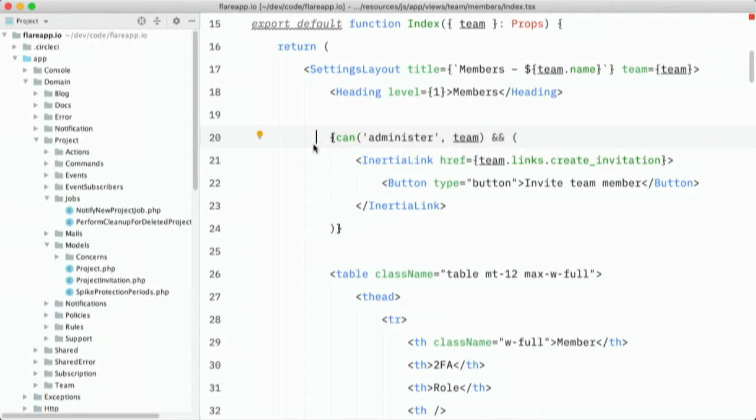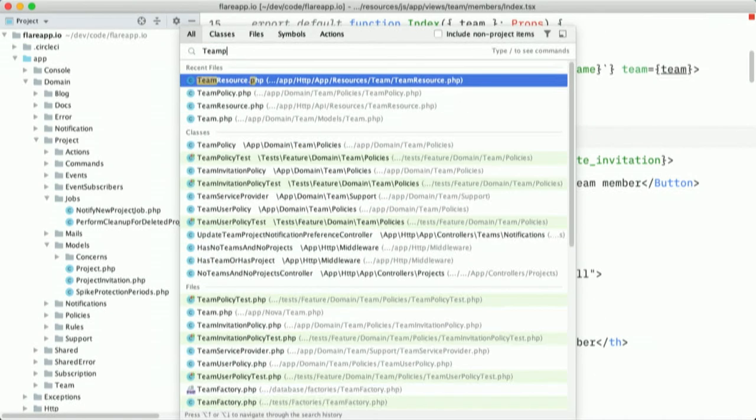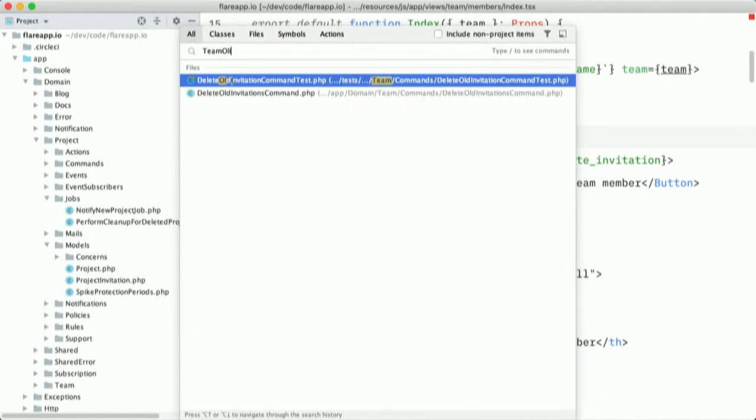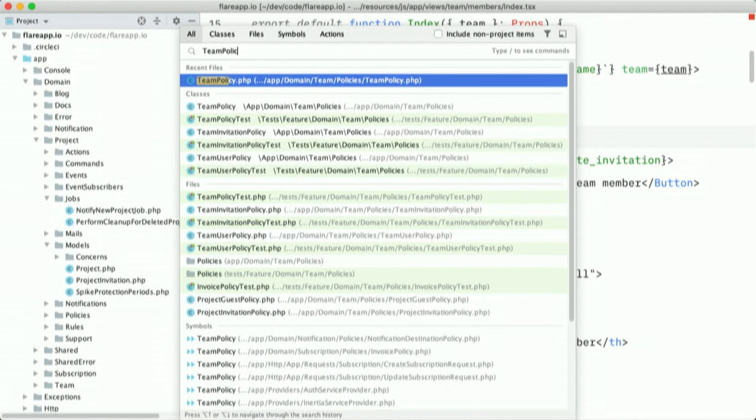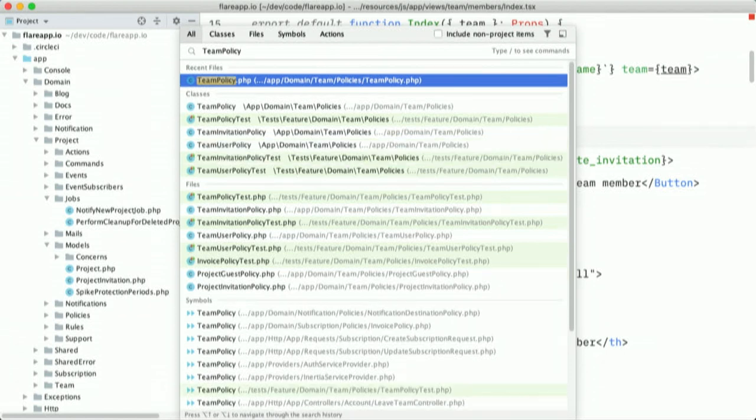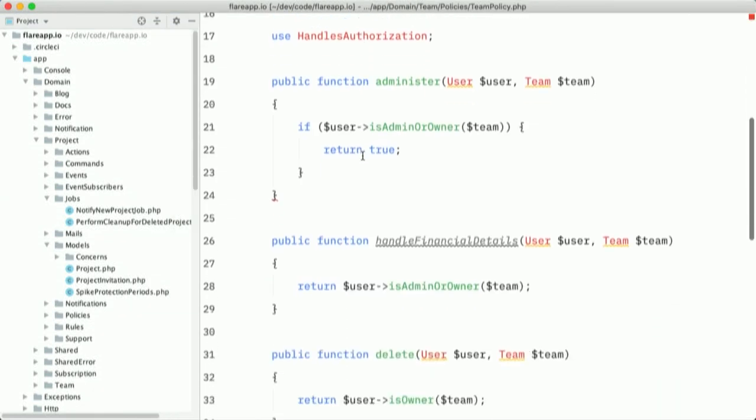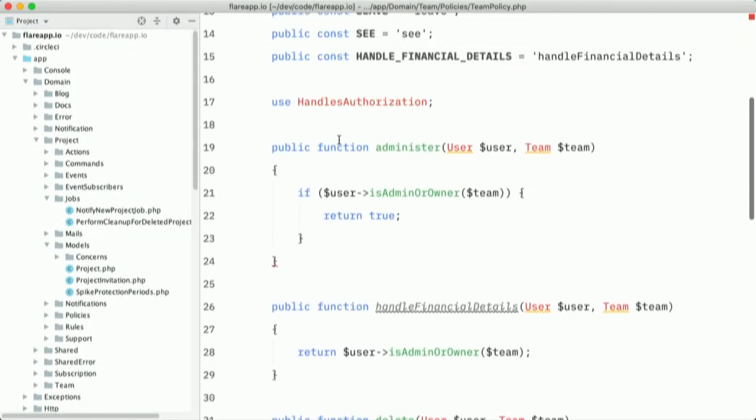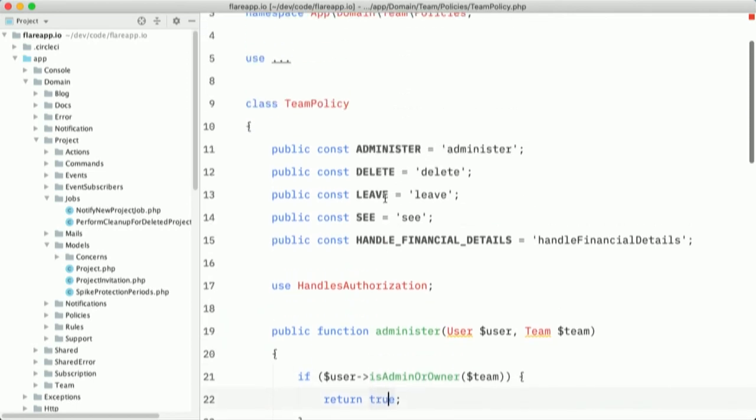So I'm going to head to the team resource. And it's this one. And you can see here that when we send a team from the backend to the frontend, we're going to serialize it like this. We're going to give it a few properties. And we'll also give it a can array. And in that can array, we'll perform all of the authorization checks. So we have here the administer one. If the current user can administer this resource, which is the team, this will be either true or false depending on the current user.